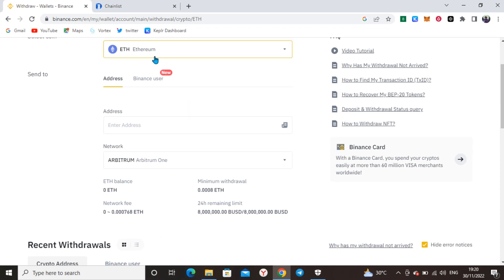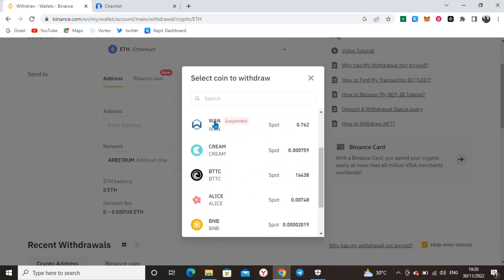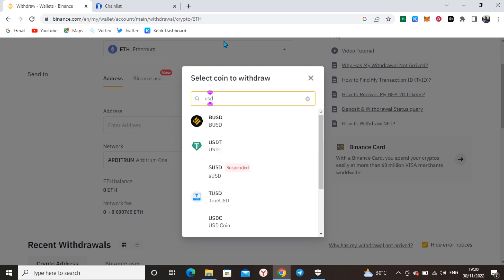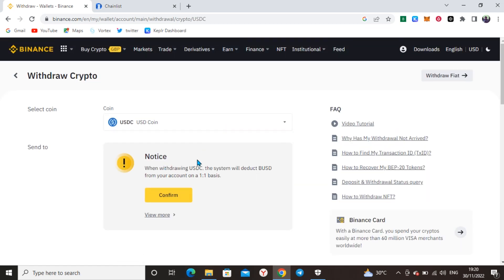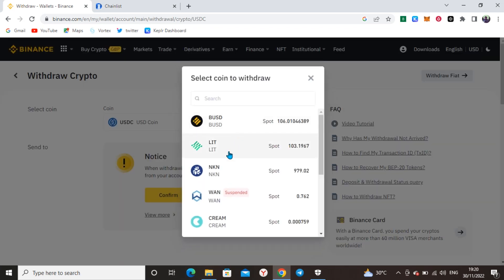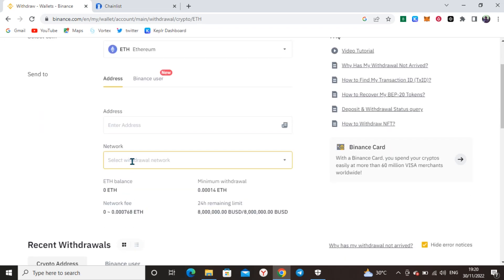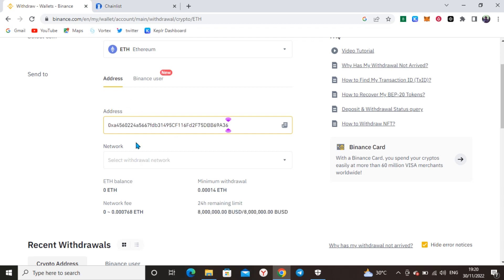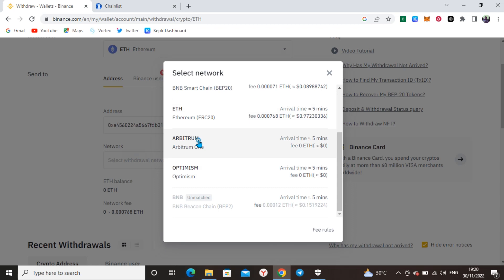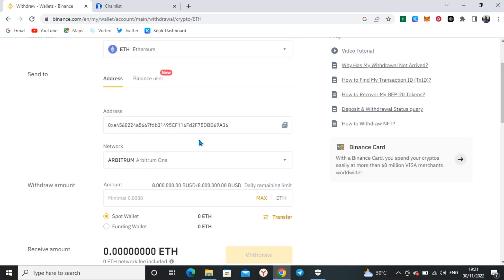Swap and buy Ethereum so that you can withdraw Ethereum. I checked USDC on Arbitrum network but it charges more, so just use ETH — it's better and it's zero fee. Click on Arbitrum One, input the address you copied from MetaMask, then select the network which is Arbitrum One.